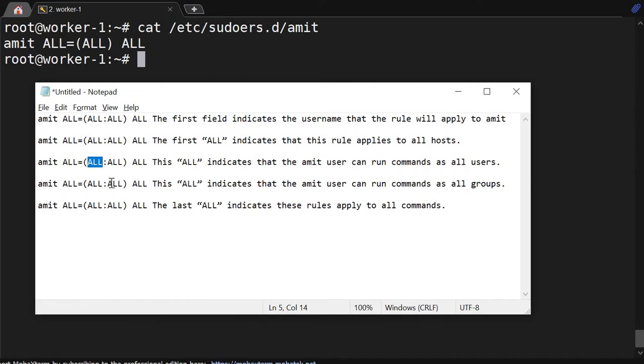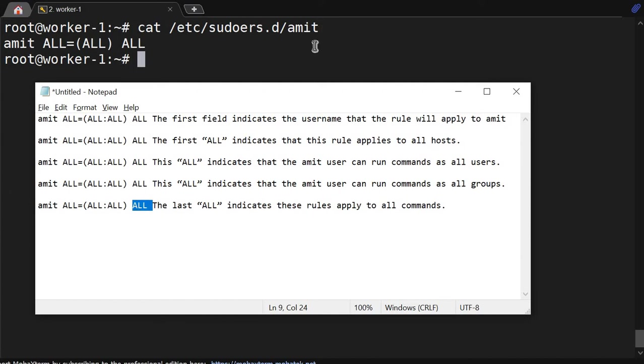Then this ALL indicates that the Amit user can run commands as all groups. We have different groups. And this last ALL indicates that this rule applies to all commands. So I think it's clear to you. If you want, pause this video, take a snapshot, pen down this thing. It will be quite easy to understand.